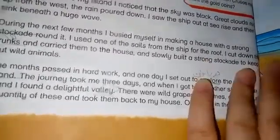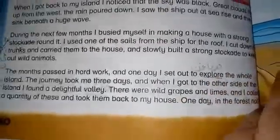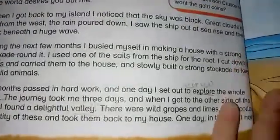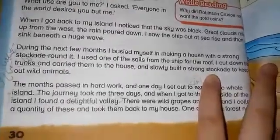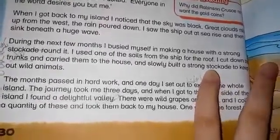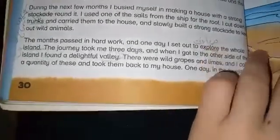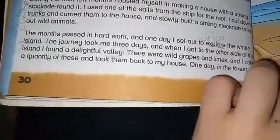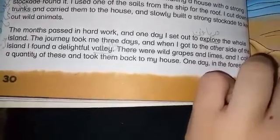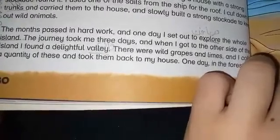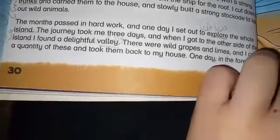I cut down tree trunks and carried them to the house, and slowly built a strong stockade to keep out wild animals. The months passed in hard work, and one day I set out to explore the whole island.